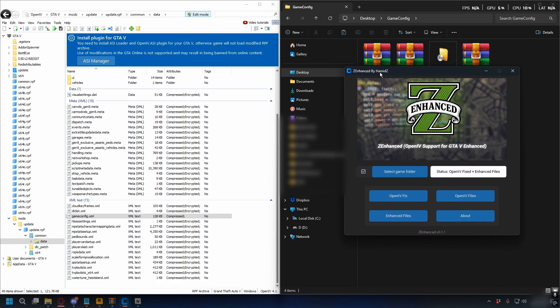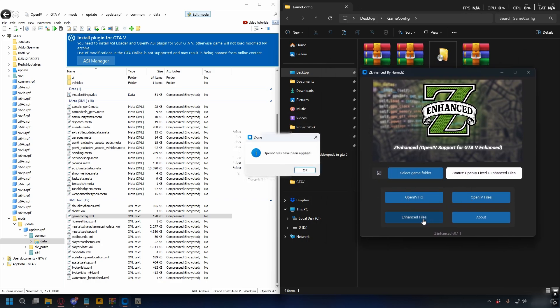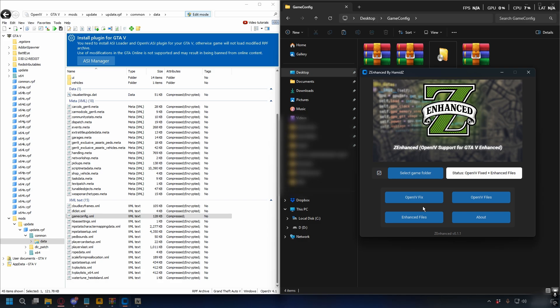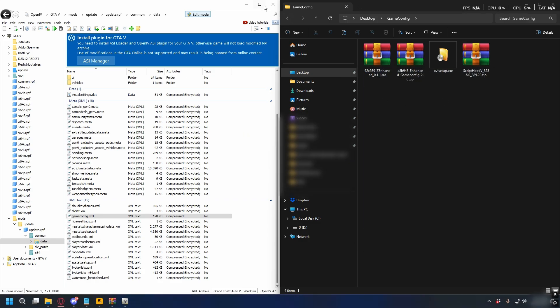Now open up Z-Enhance again and install all of the ASI files. Click OpenIV Files, click OK, then click Enhance Files and that's done. Everything is installed.